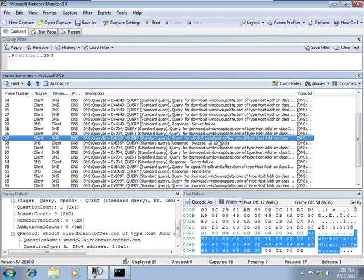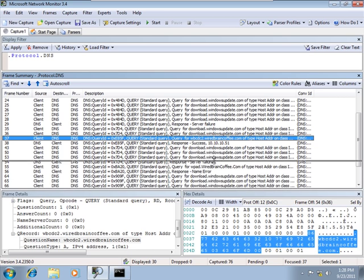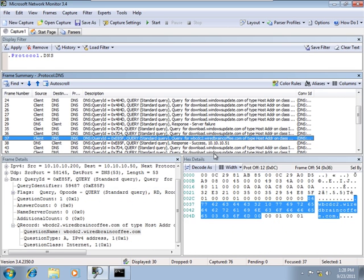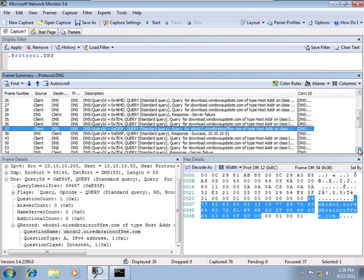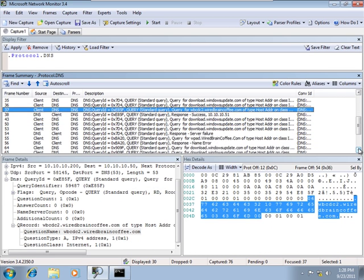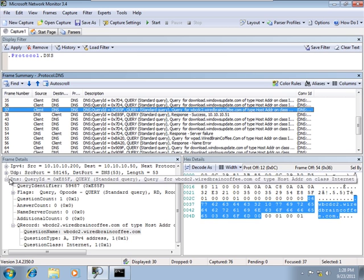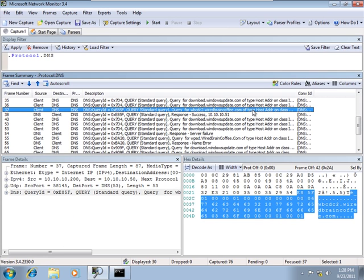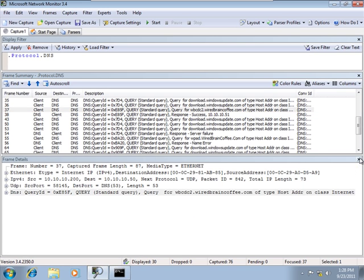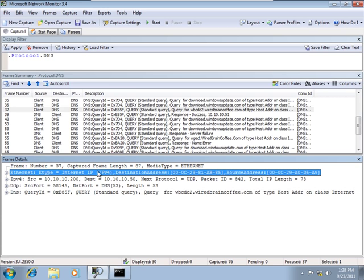The query we're looking for has to do with WBCDC2. So here's our query for WBCDC2.wiredbraincoffee.com. Let's open that up and scroll that up just a bit so we can get a little bit more space down here. Let's take a look at the frame details.